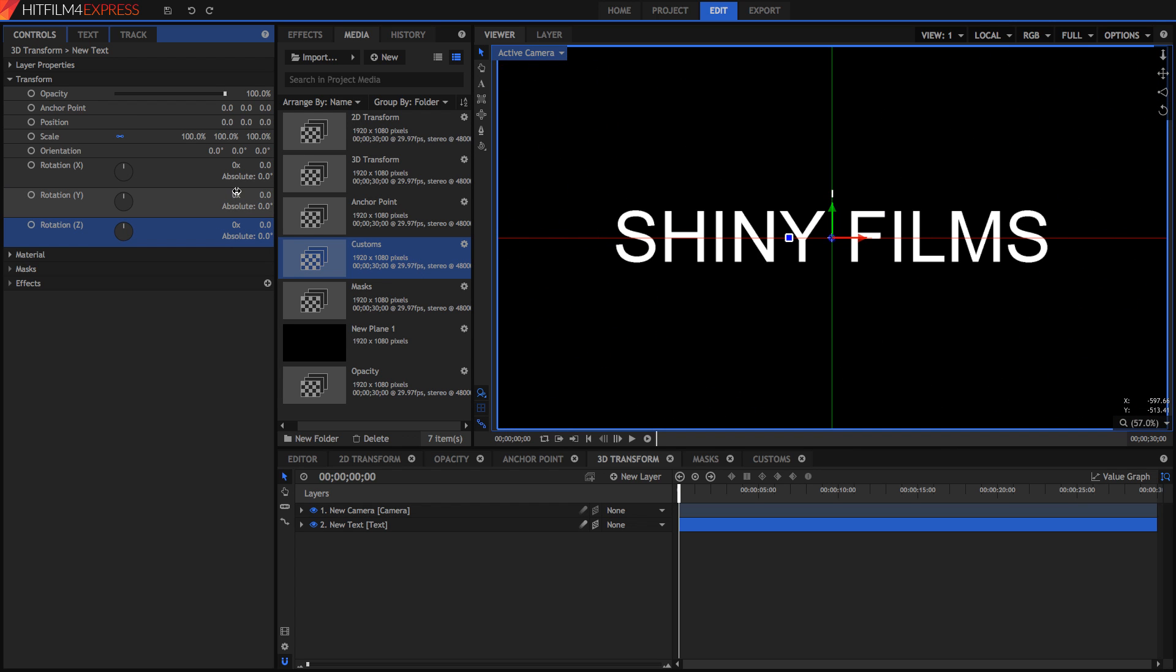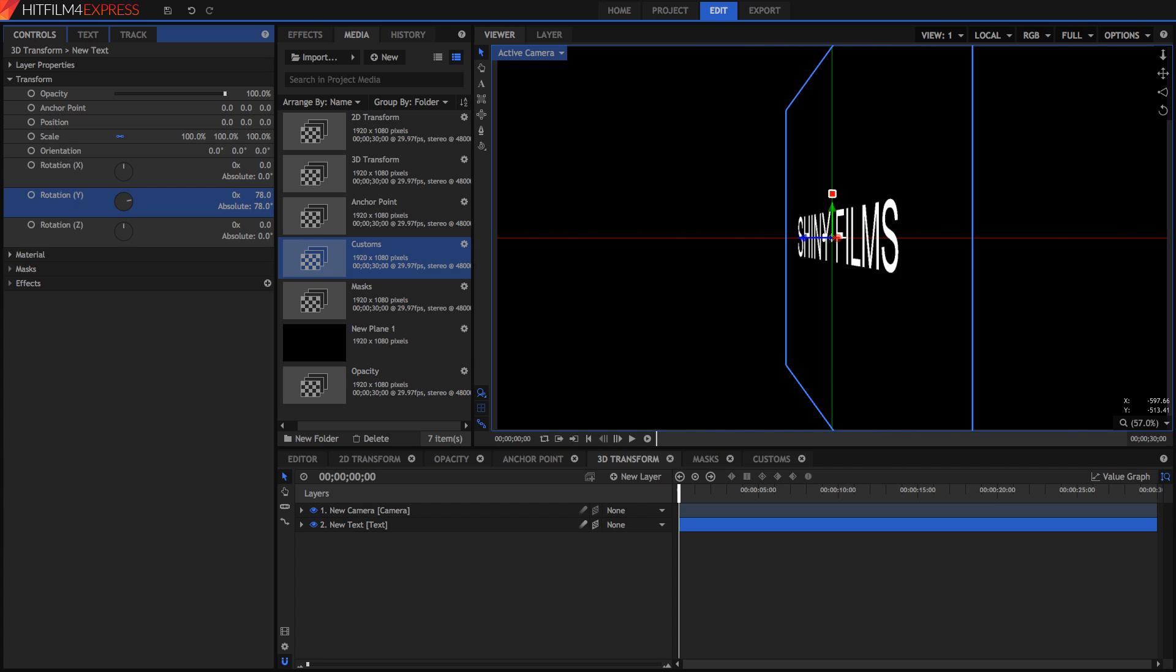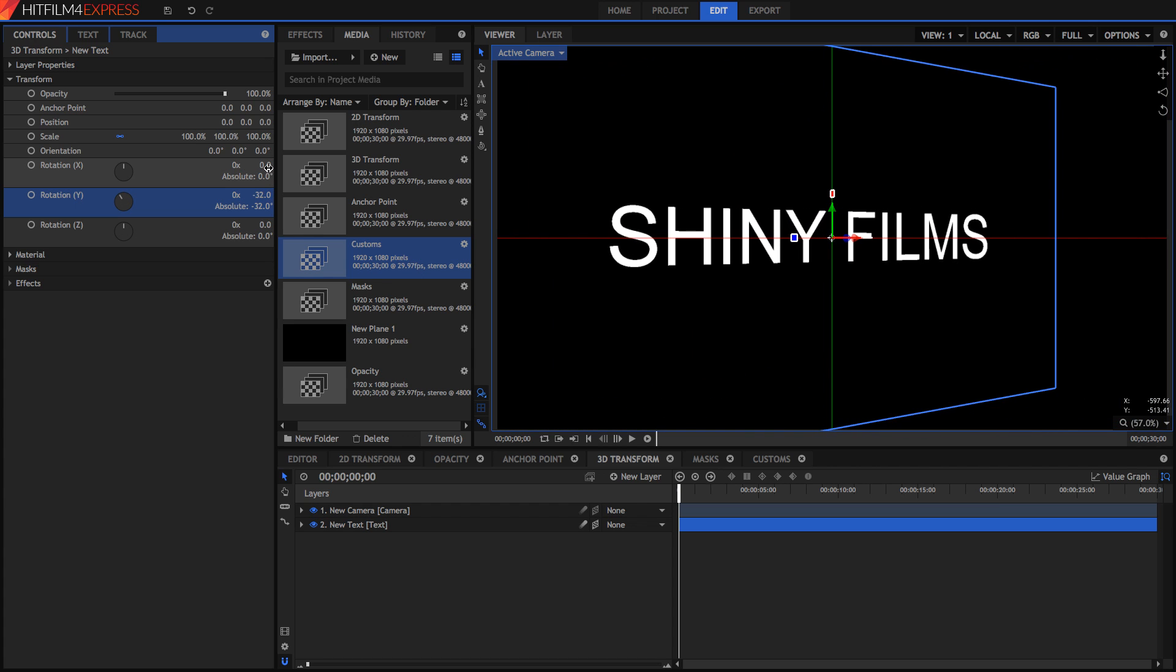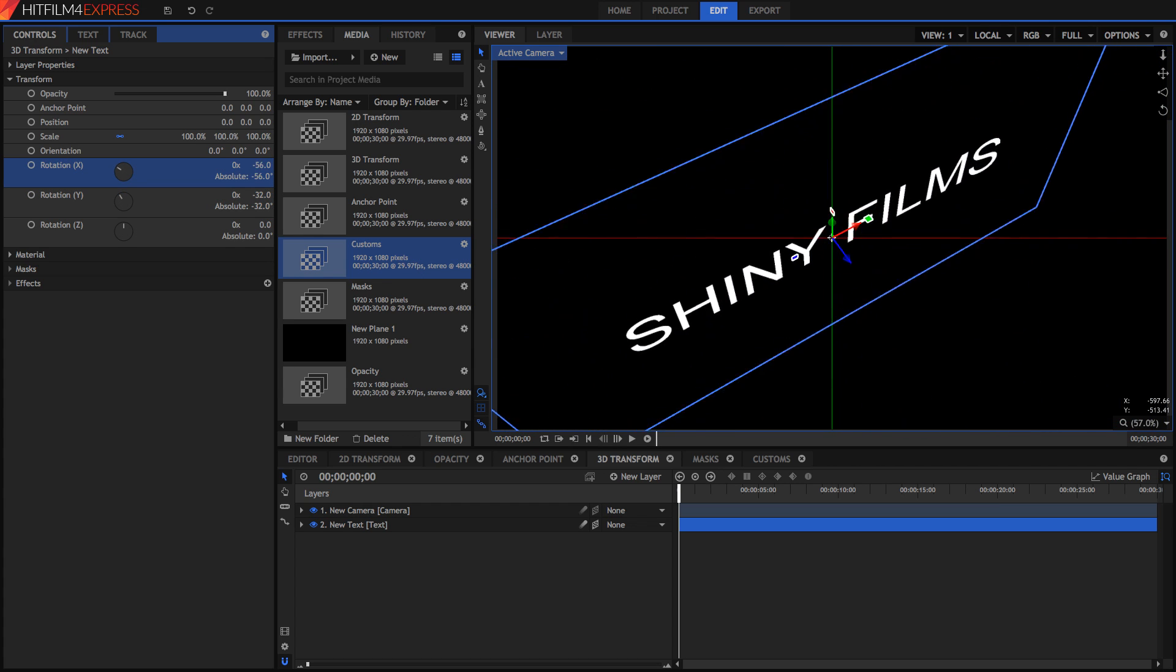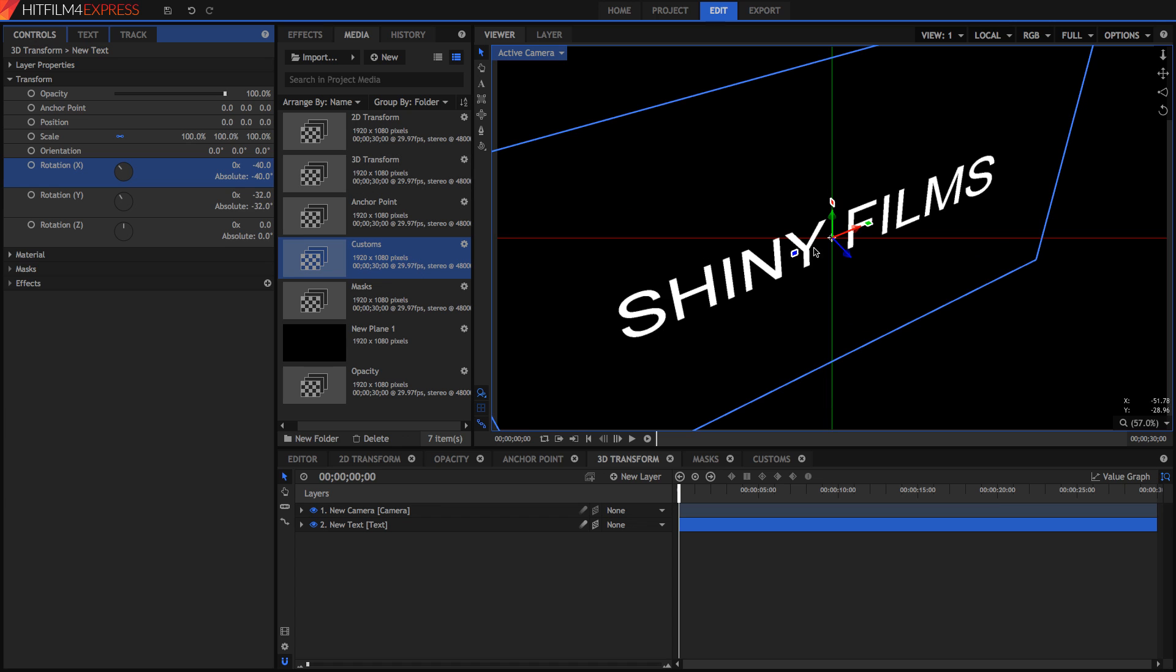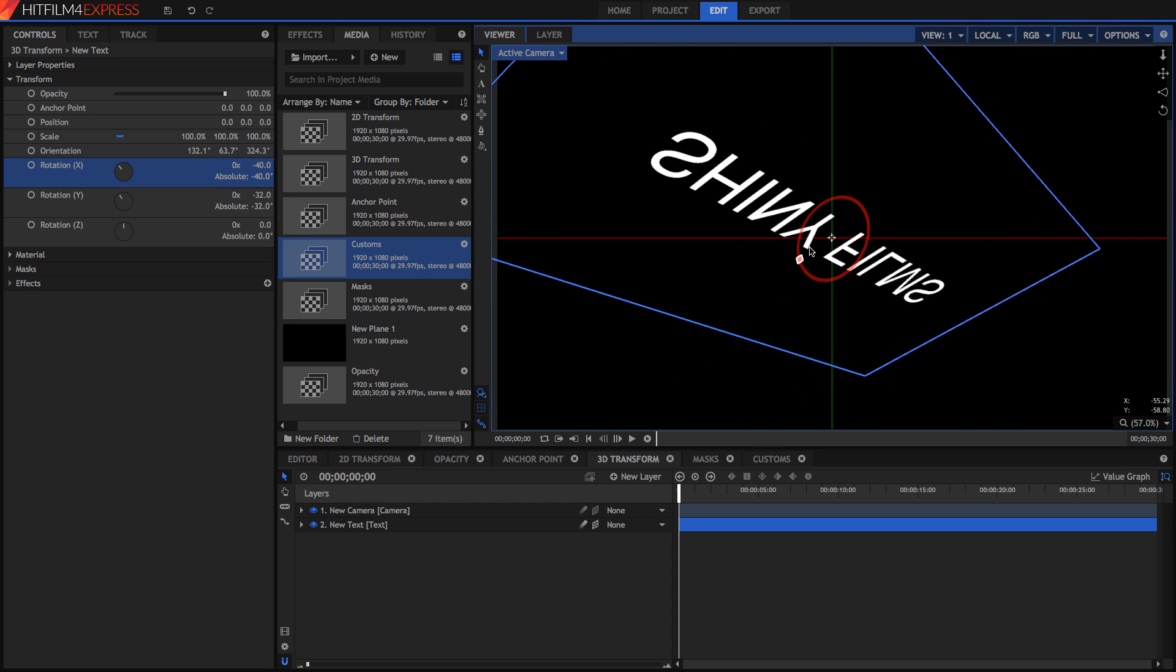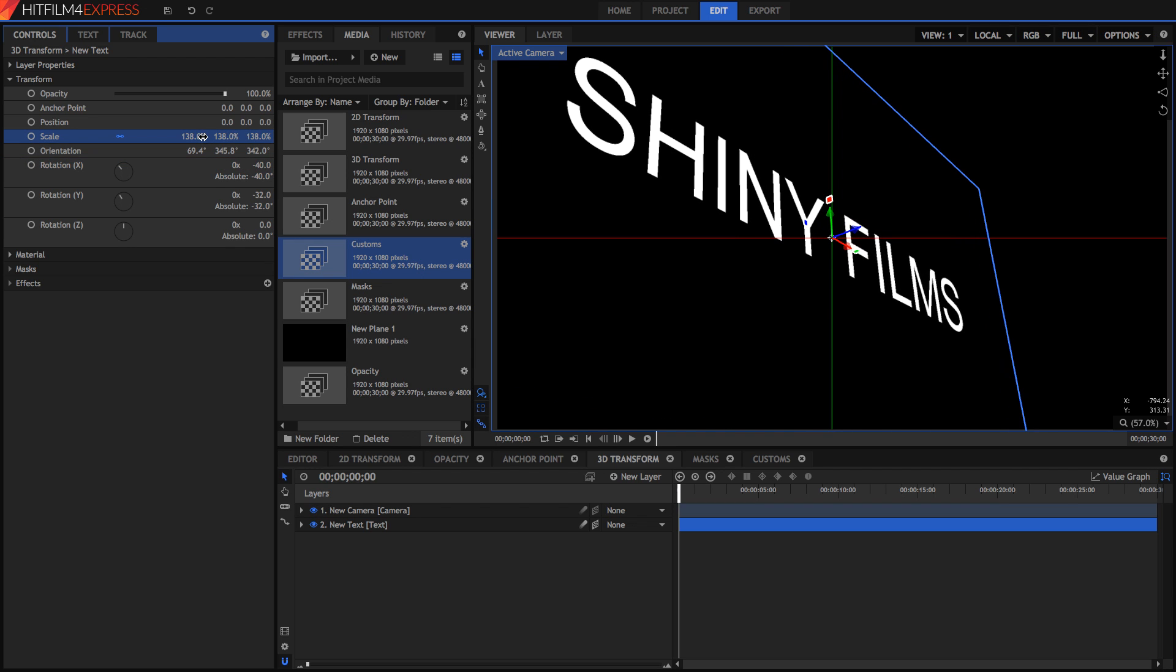But we can also rotate things around the Y to get a really cool 3D view, and around the X as well. We can really fully make our text rotate and scale around in full 3D. And you can animate these properties in the exact same way you did with all of these.